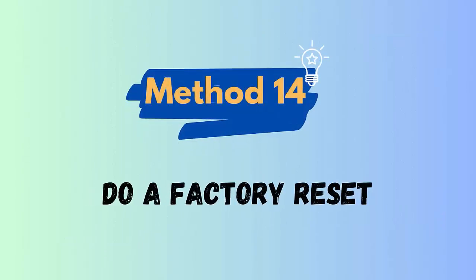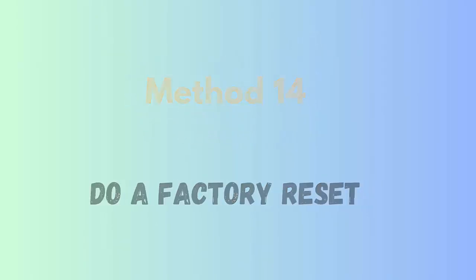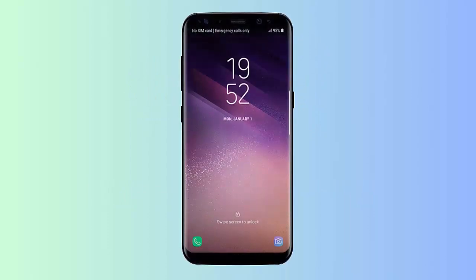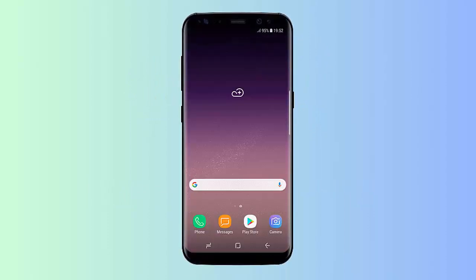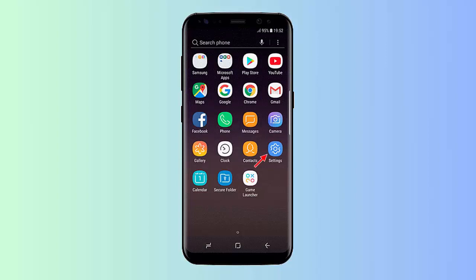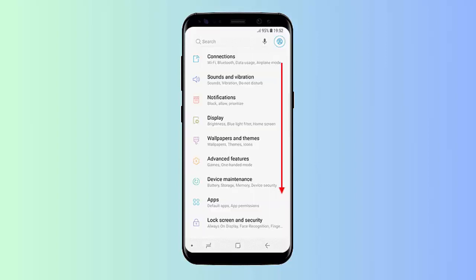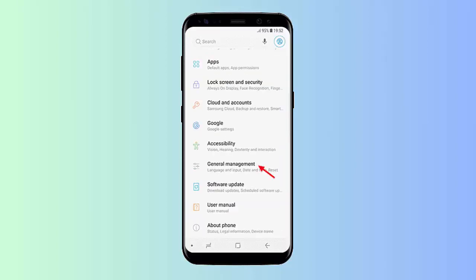Method 14: Do a factory reset. Follow the below steps to factory reset your Samsung phone. First open Settings on your device, now click on the General Management option. Next tap on Reset and then on the Factory Reset option.